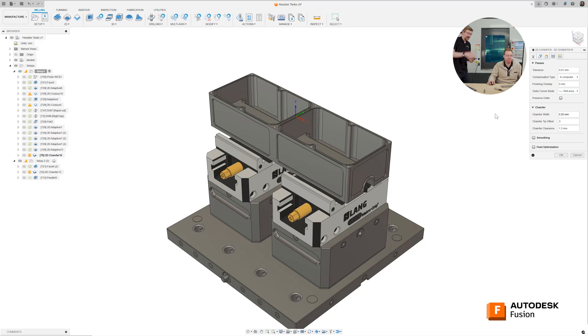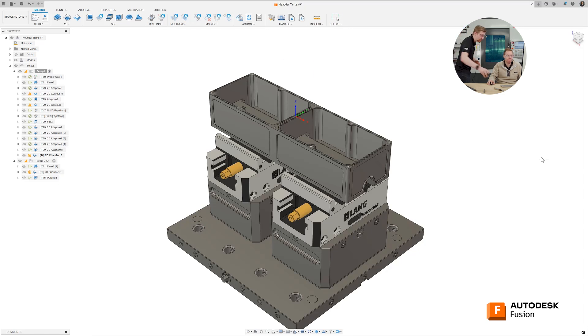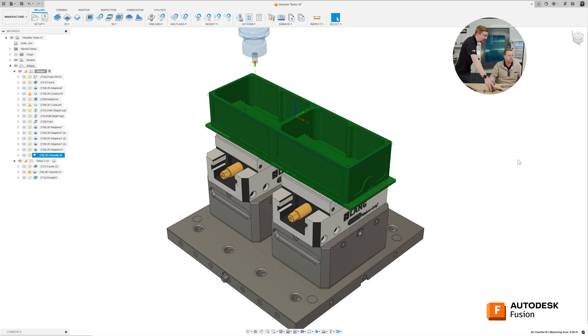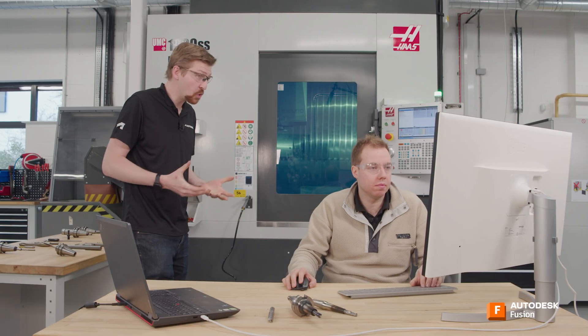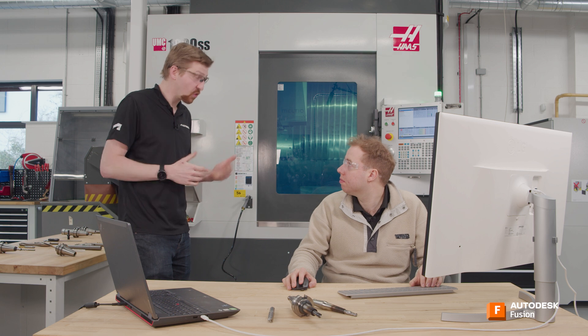Hit OK and you've got a chamfering toolpath around your part. That's a good few toolpaths — we've got our wall finishing, our floor finishing, a 3D toolpath, and now a break edge with chamfers on our part as well. A lot of parts, it's how they feel as well as how they look.